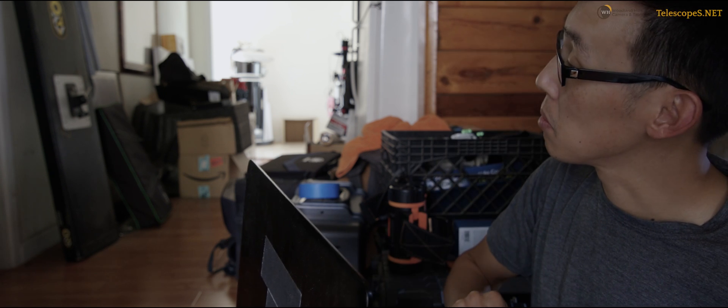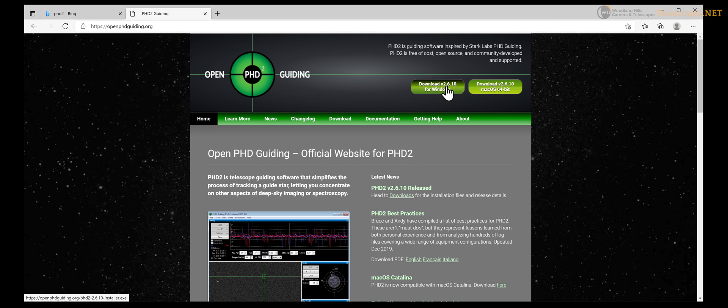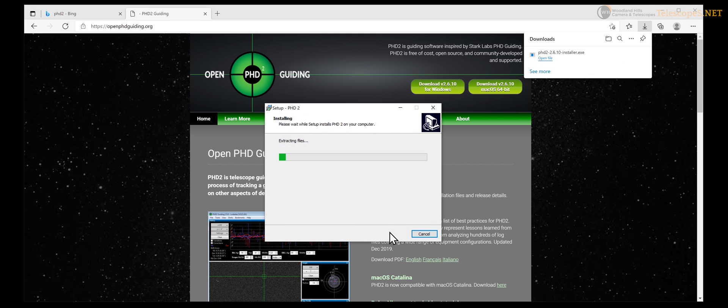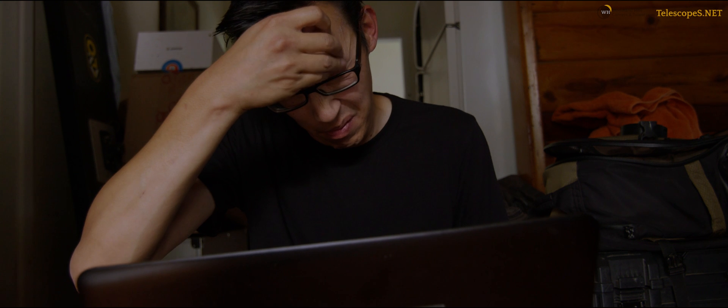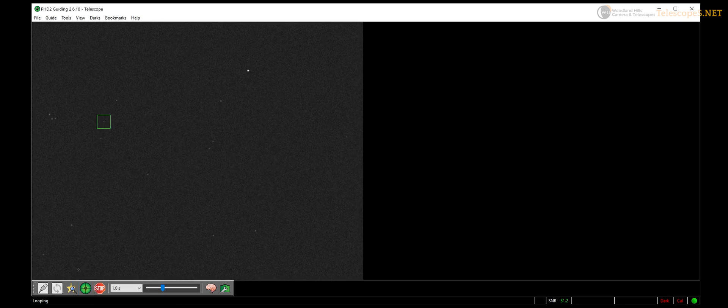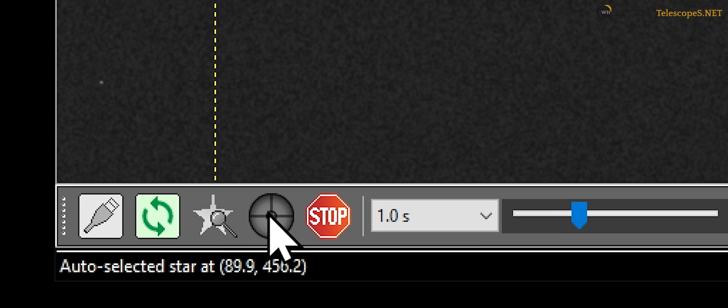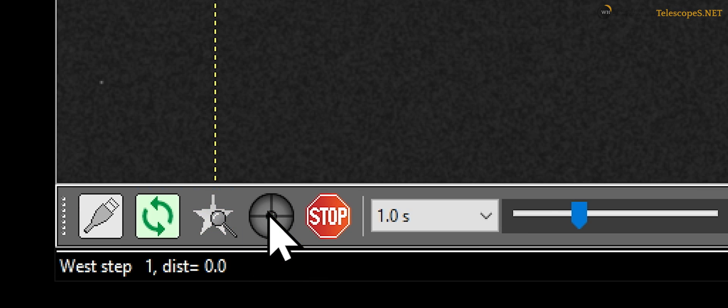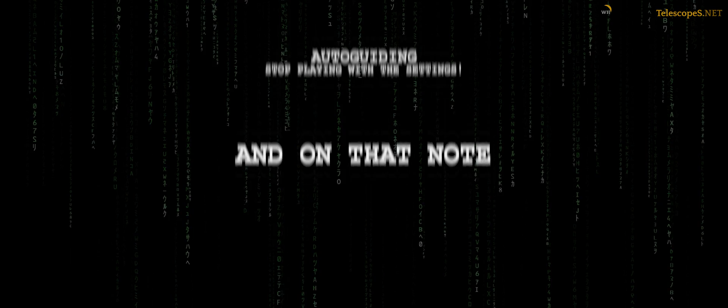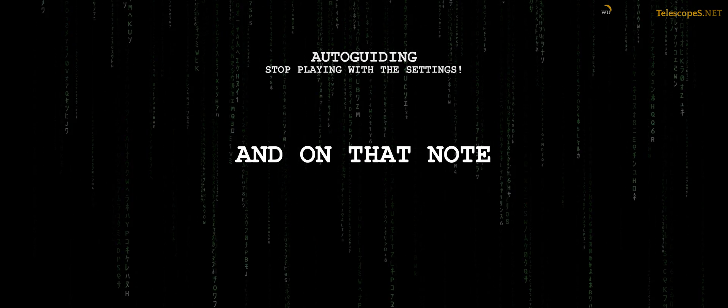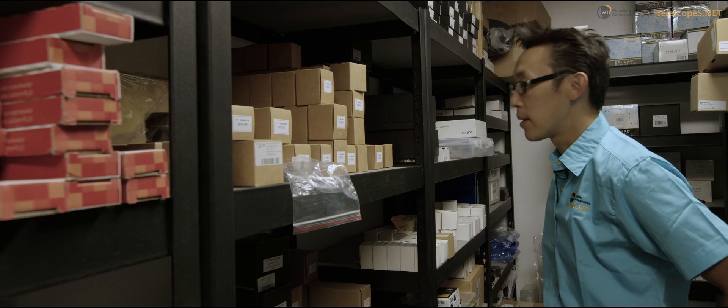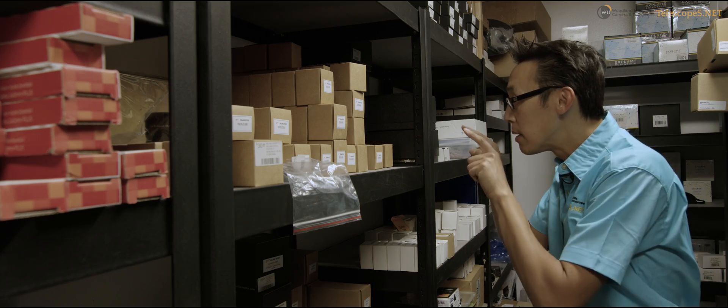This may seem like I'm repeating myself at this point, but do not be tempted to play with the settings. PHD2, by default after being installed, does not show any boxes, dials, or widgets. The makers of this piece of software have spent many years getting it to do what it does to make your life a little less stressful. It's not called Push Here Dummy for nothing.